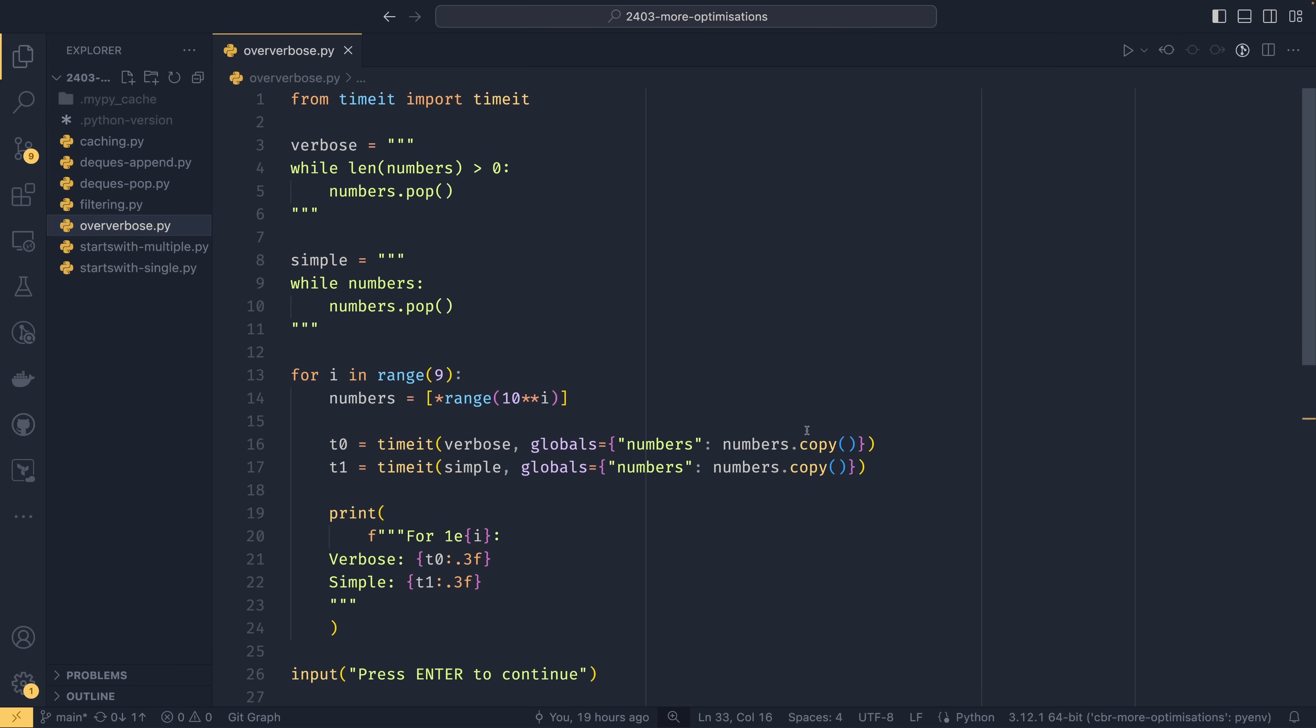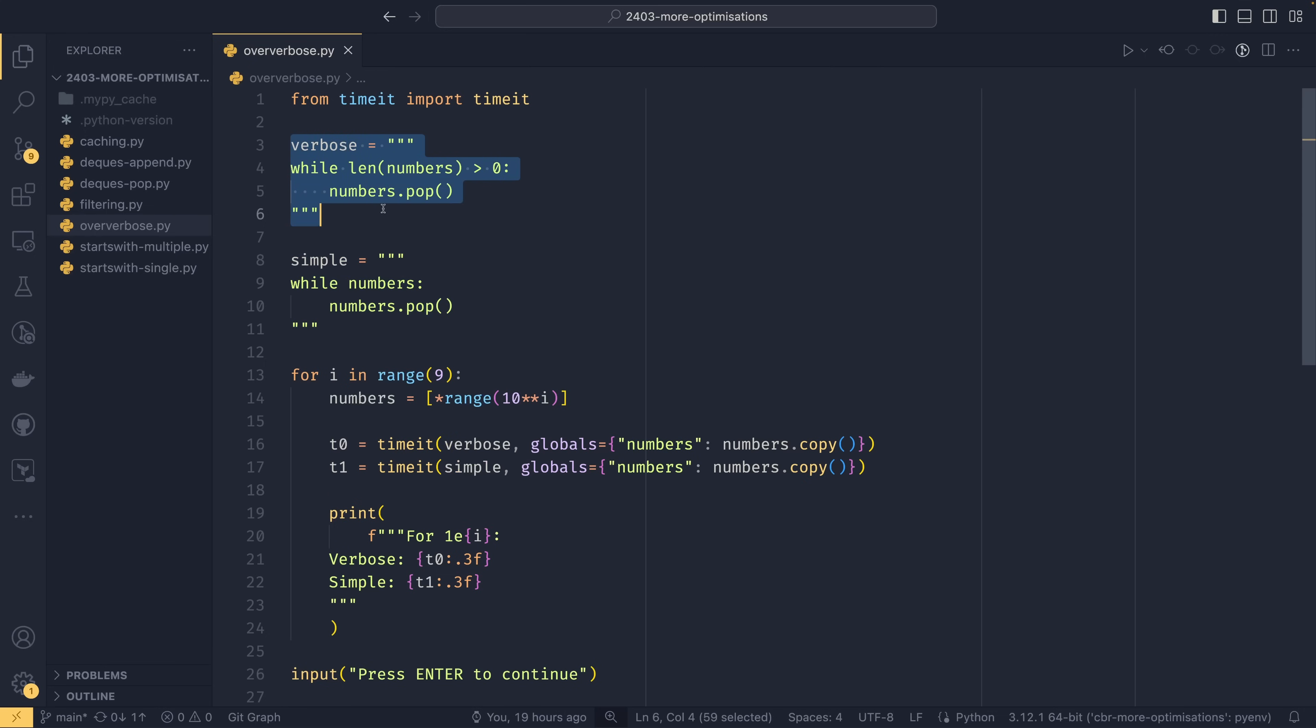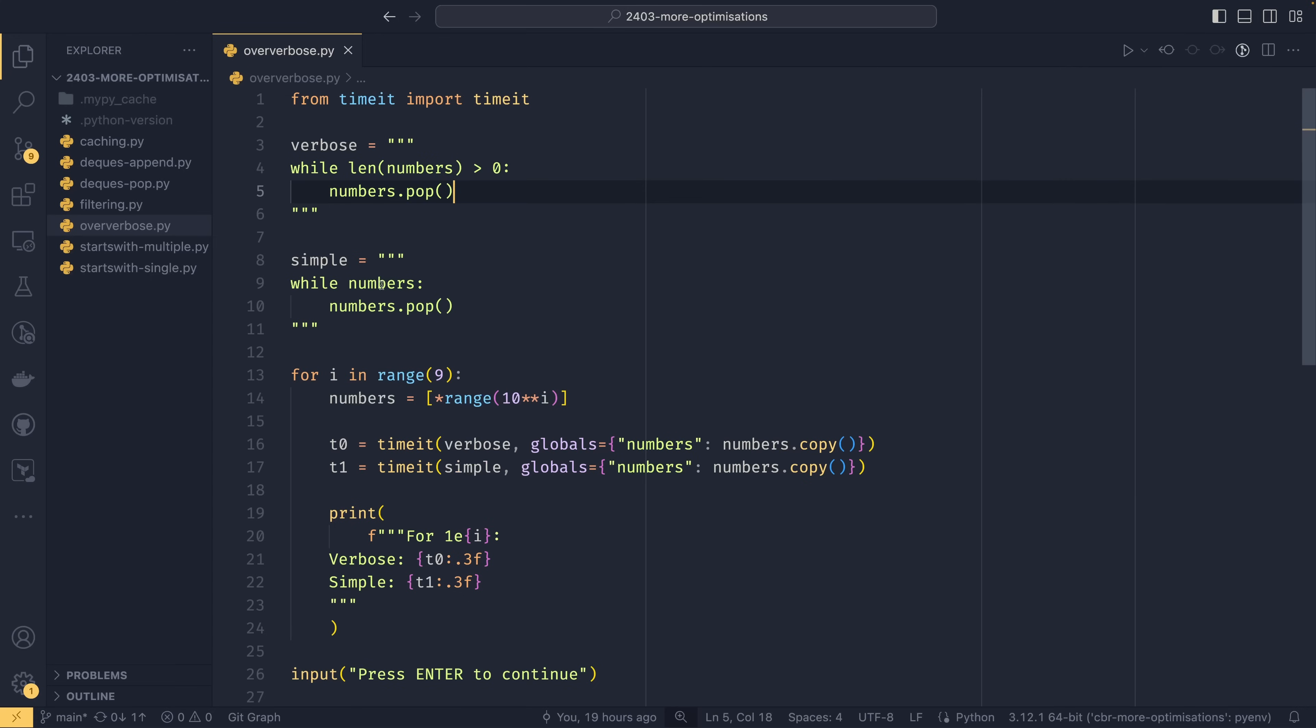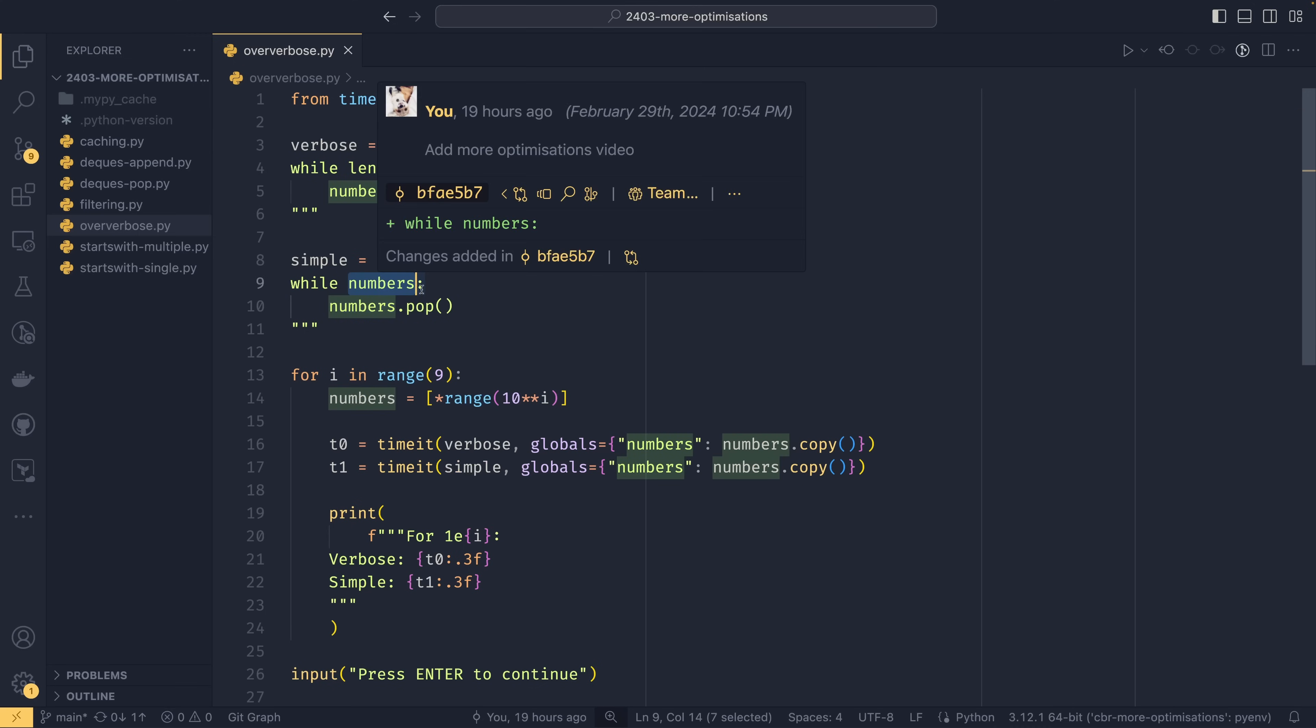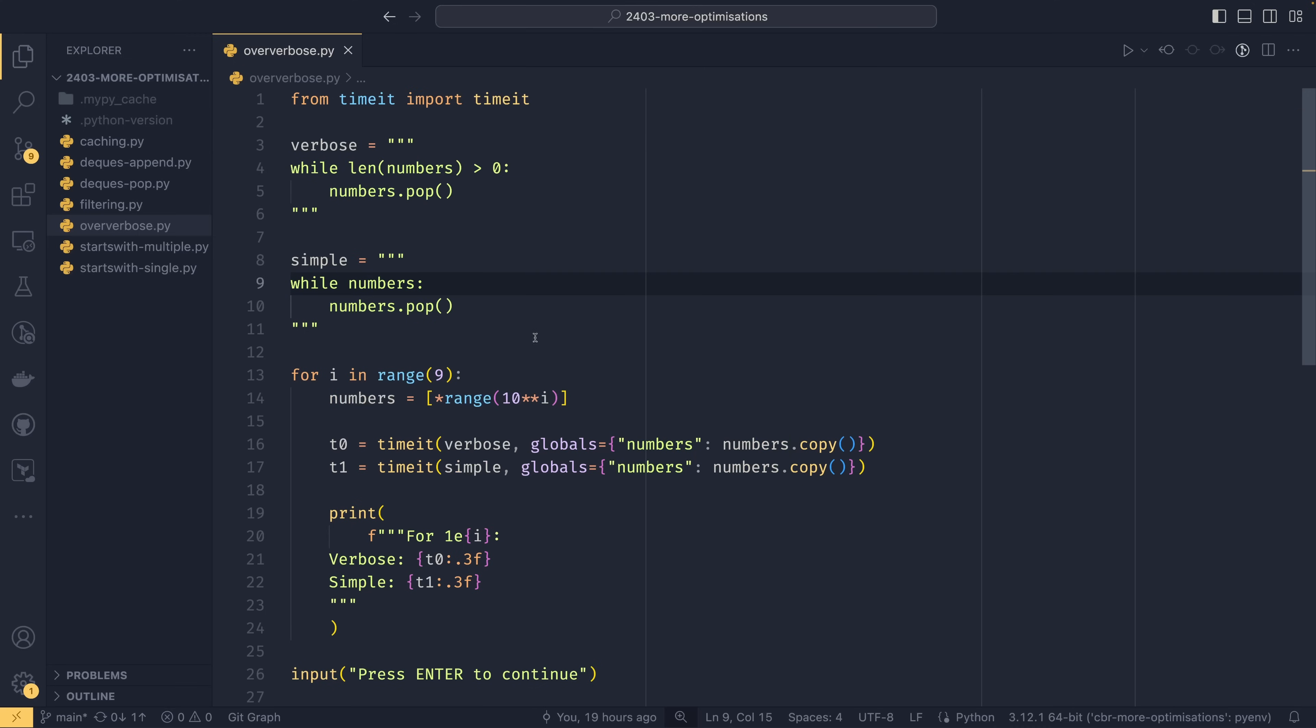The next optimization is not being overly verbose with things all the time. So these are our code examples up here. Our first is a verbose one when we check while the length of numbers is greater than zero we pop the last number off the end of the list. And then our second one, while numbers we do the same thing. And this in Python is called a truthy check. So while numbers is essentially while there are elements in numbers is what's implied here.